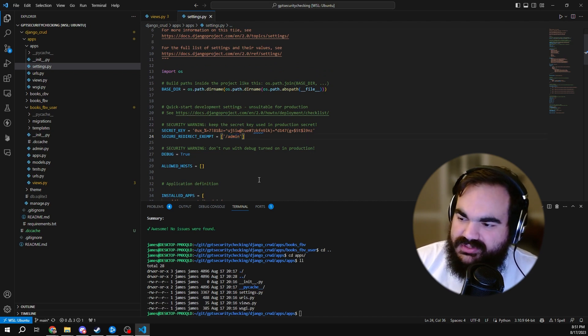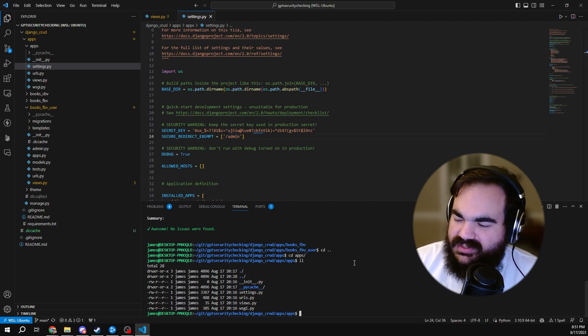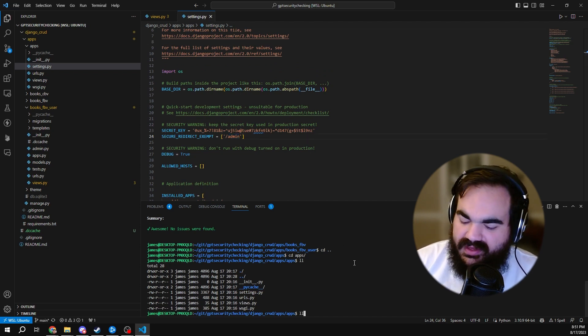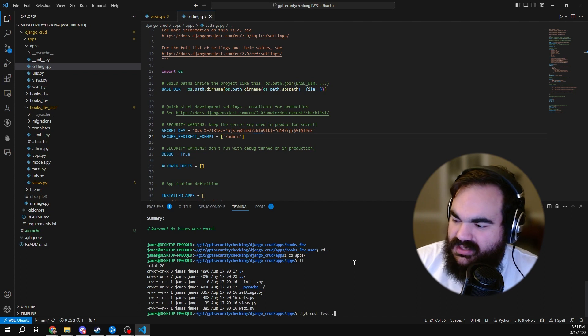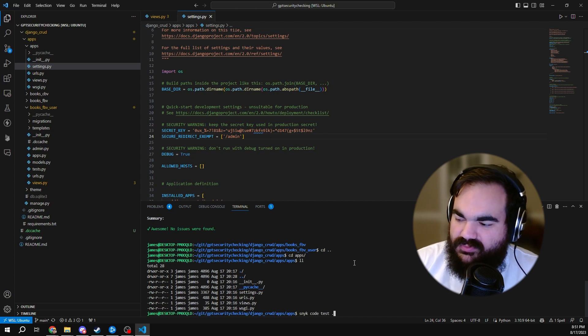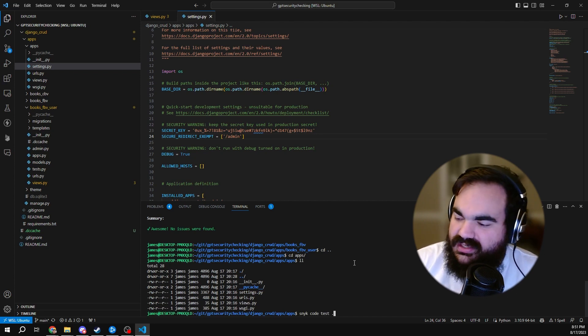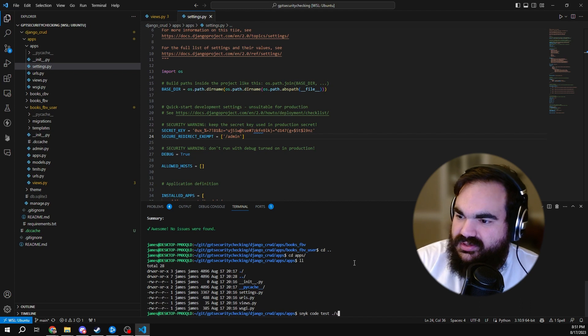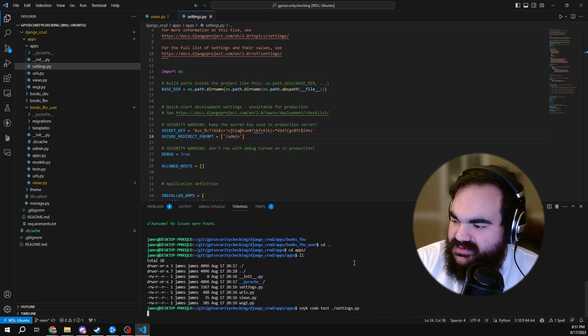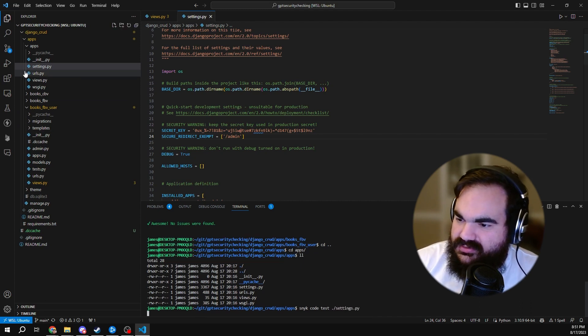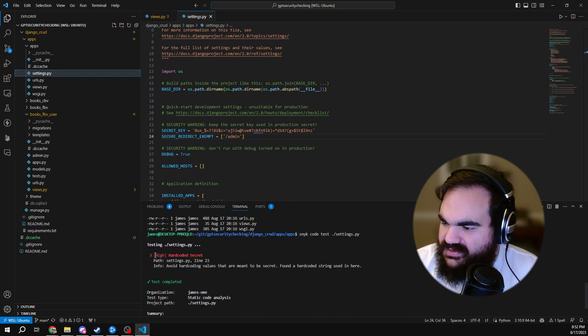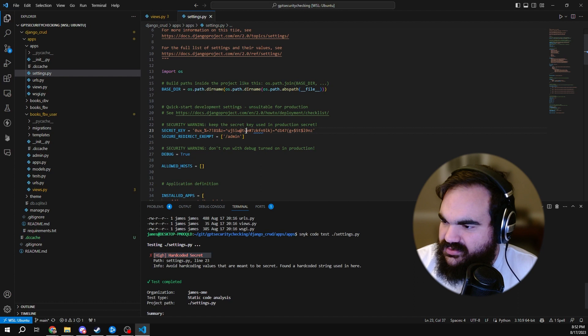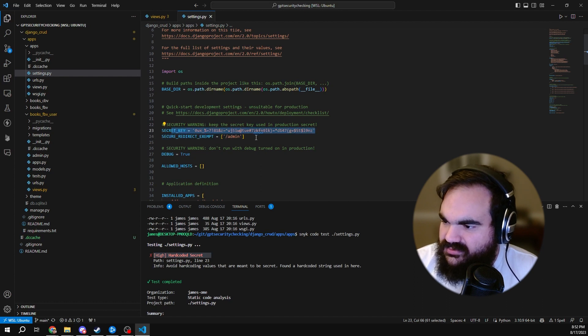You could assume from the rest of the config that we wouldn't want to only force port 80 on admin pages. So here I will test with Snyk code. Snyk detected the hard-coded secret from here in line 23, which is good.